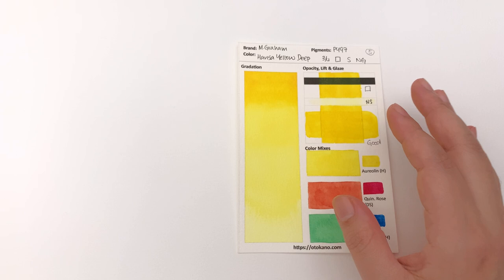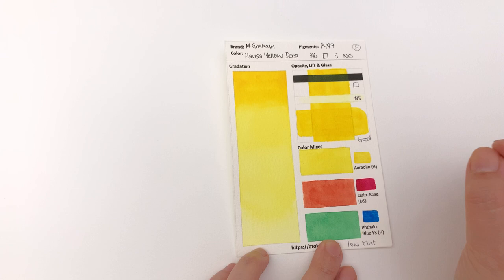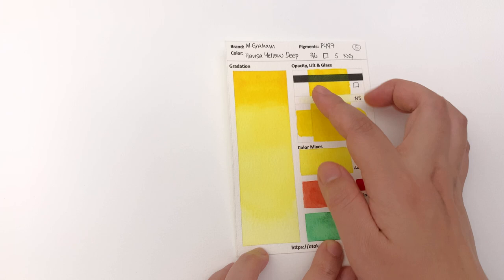It again has that inky feel in the masstone and there's a little bit of texture going on there. It's not granulating but there's definitely texture there. I see one, two, three - three and four kind of melted together - and then five.